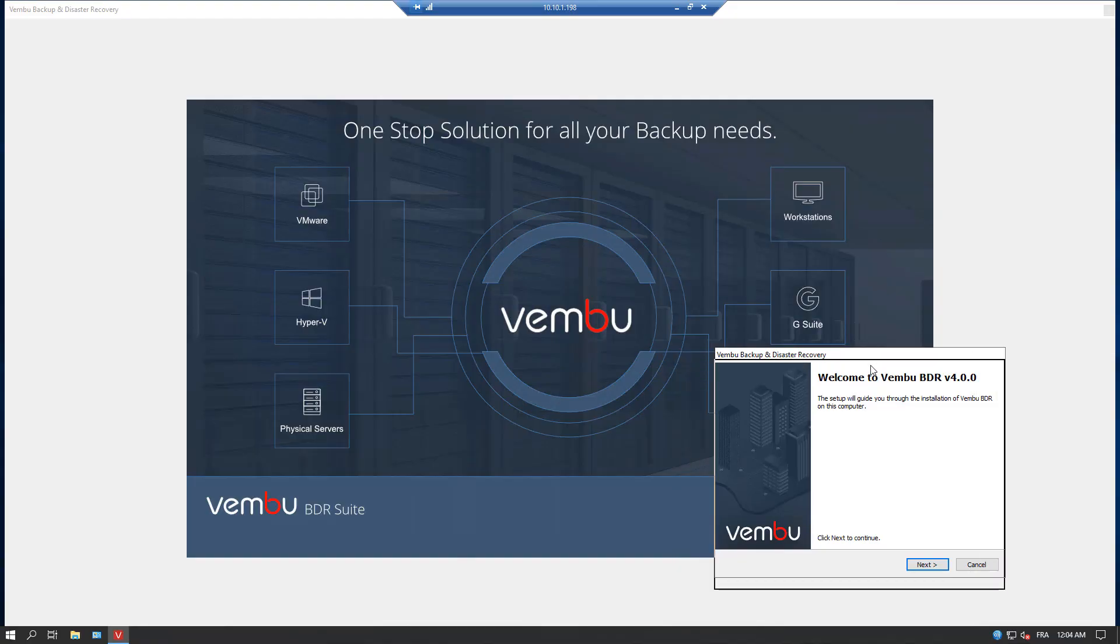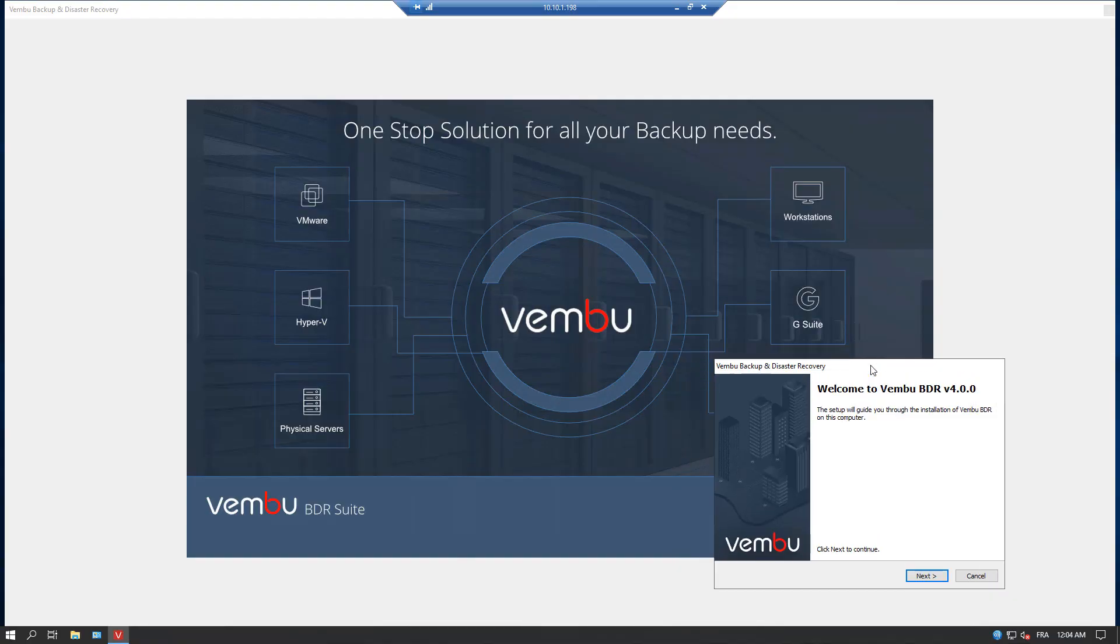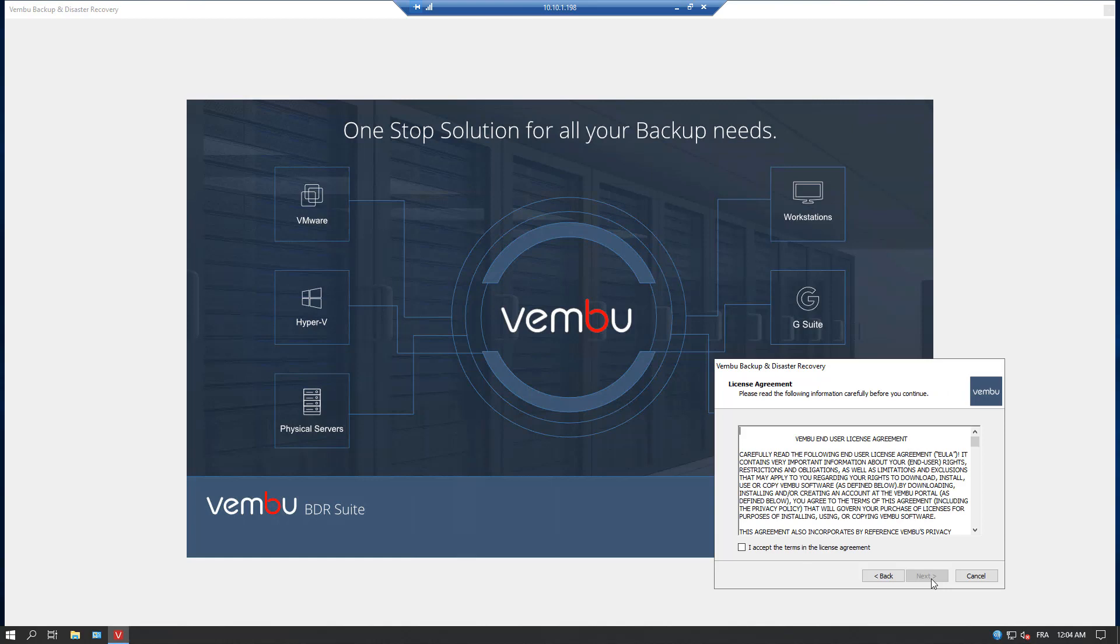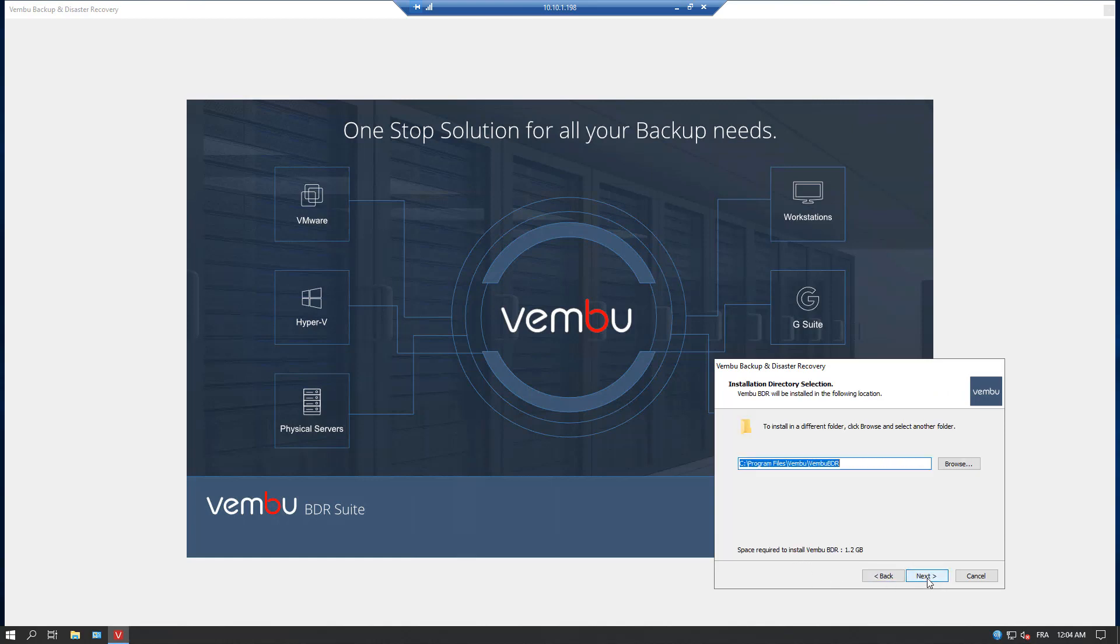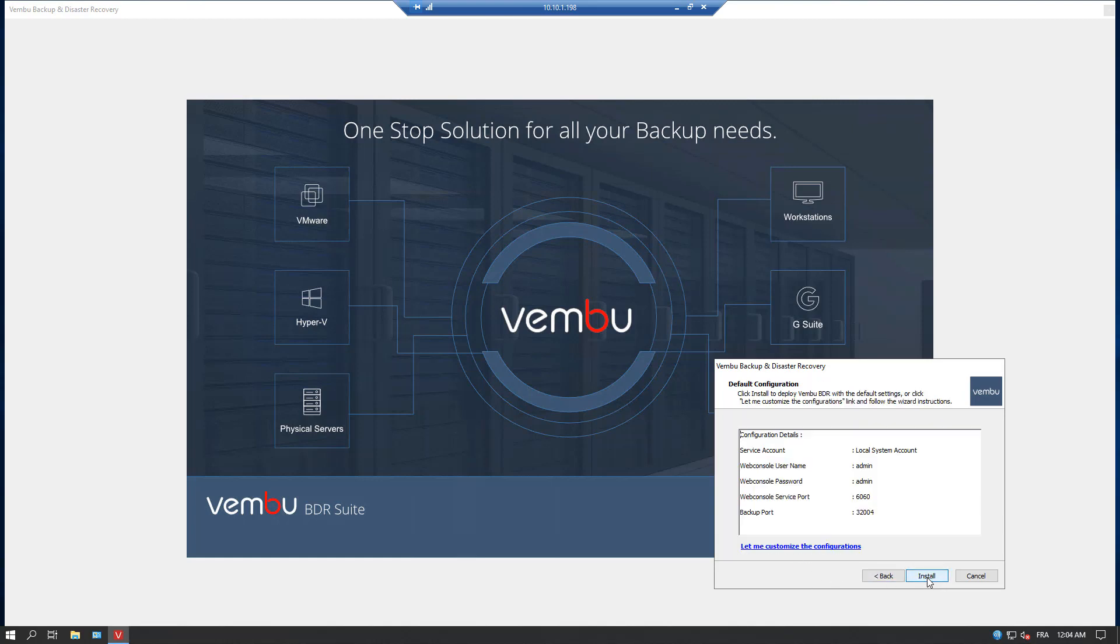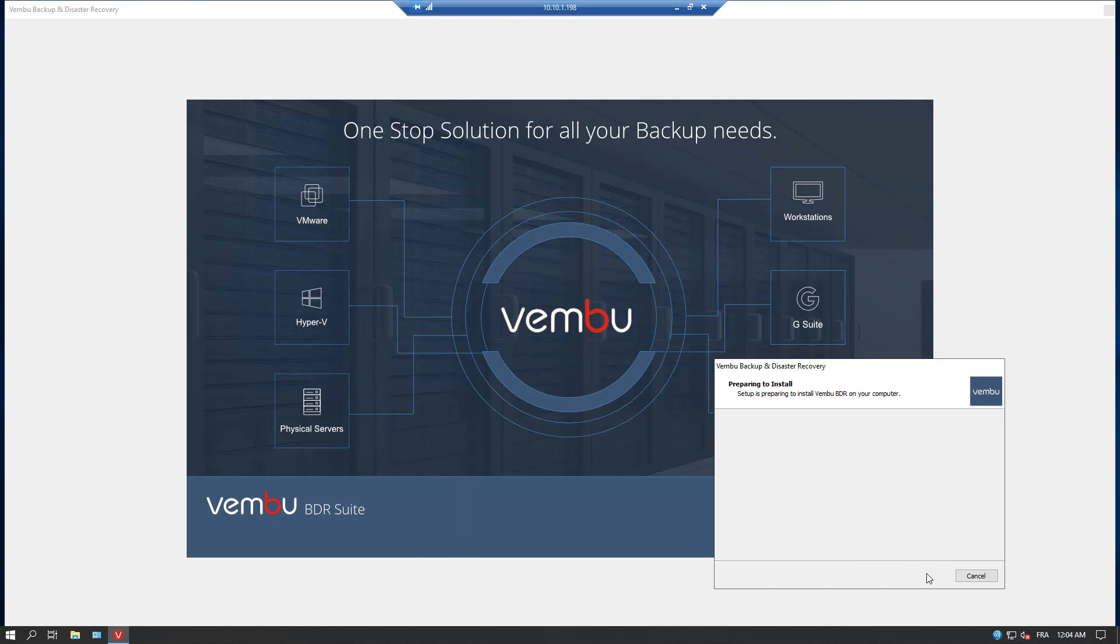Hi, this is Vladan from ASX Virtualization Blog. In this video, we will show you an installation and configuration of WEMBU BDR Suite.